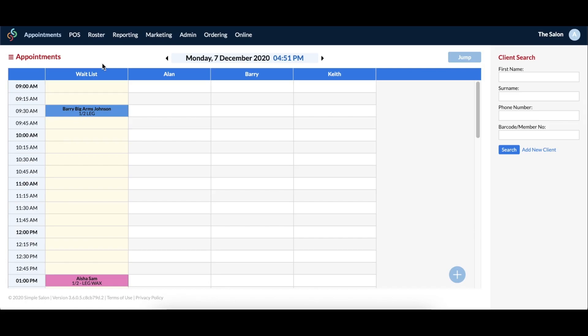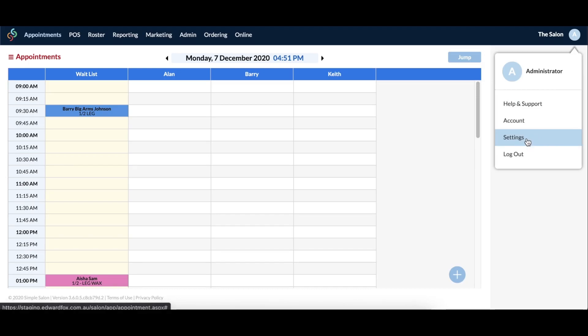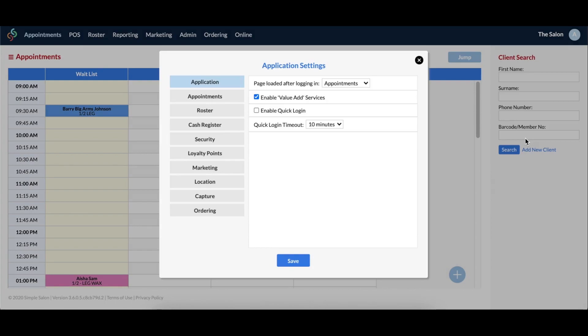If you would prefer to name this column something else, then that's definitely possible. For example, you may want to use this as a cancellation column instead of a waitlist column.